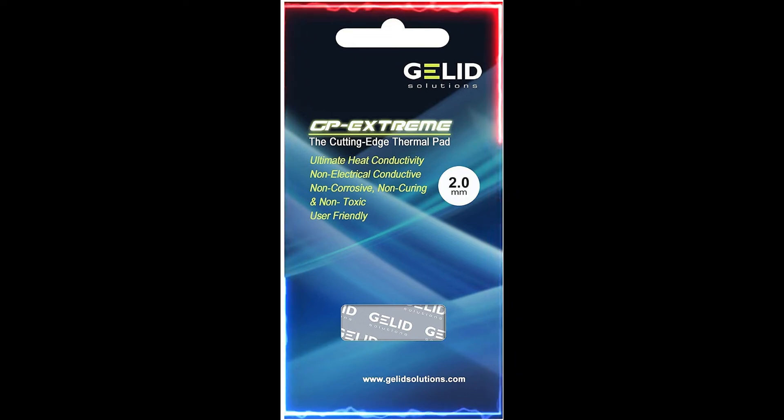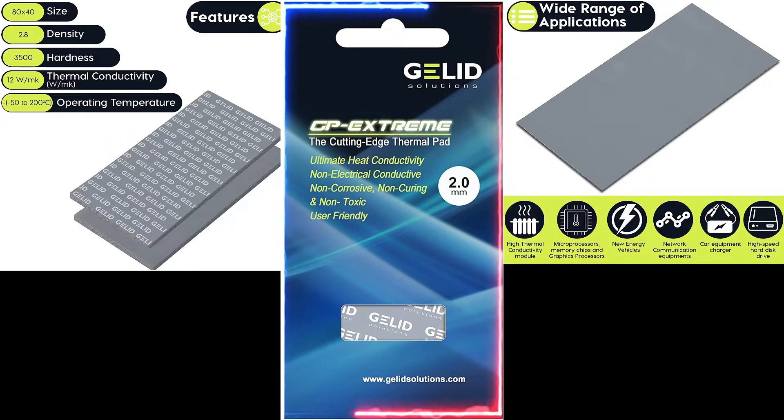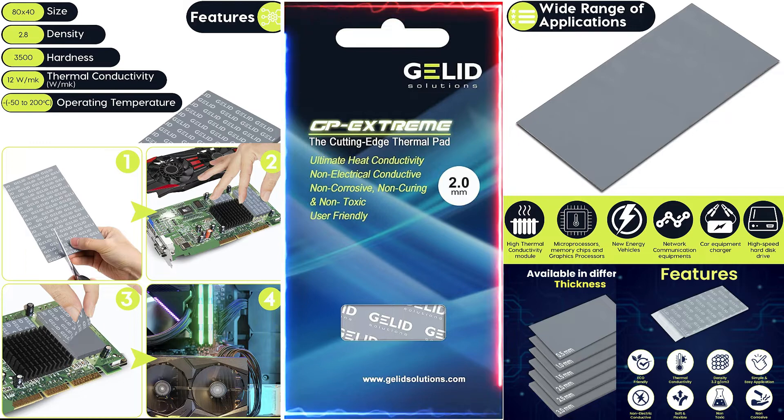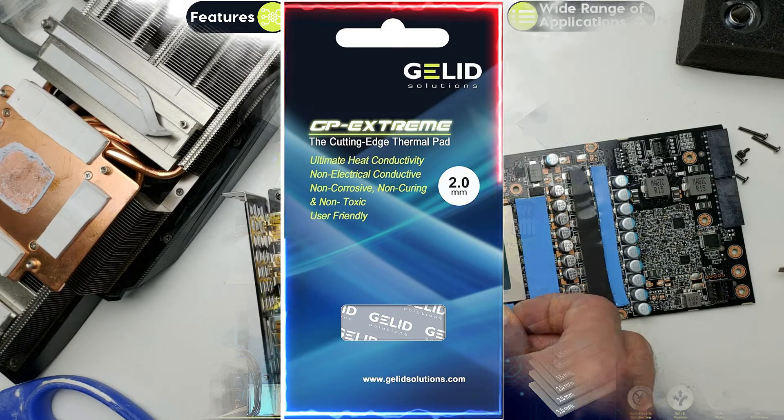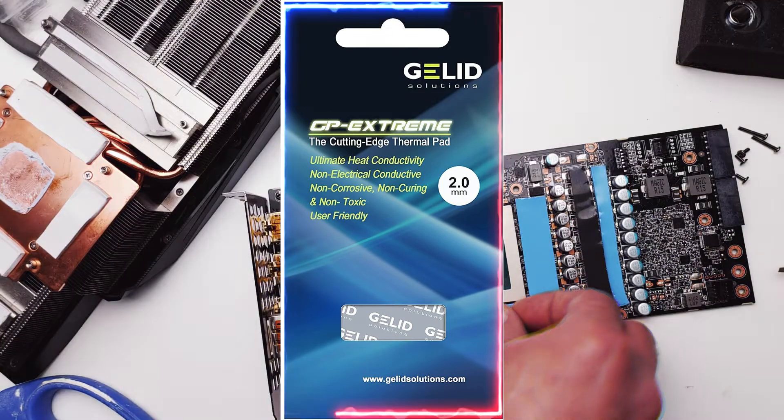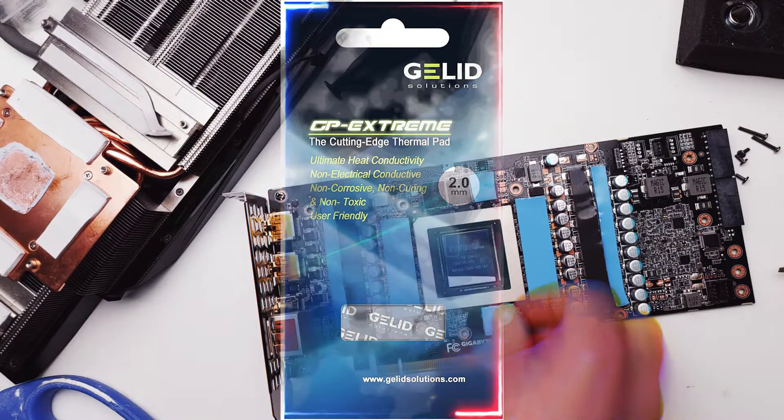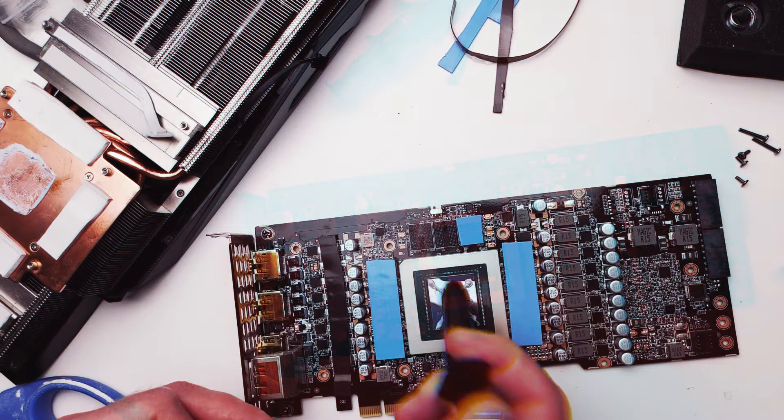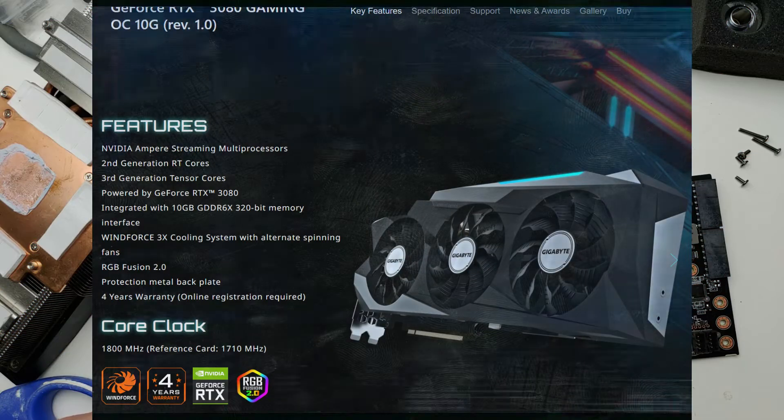Let's take another quick look at the Jellin GC Extreme, but this time the thermal pads, not the thermal paste, or maybe the thermal paste too on an RTX 3080.